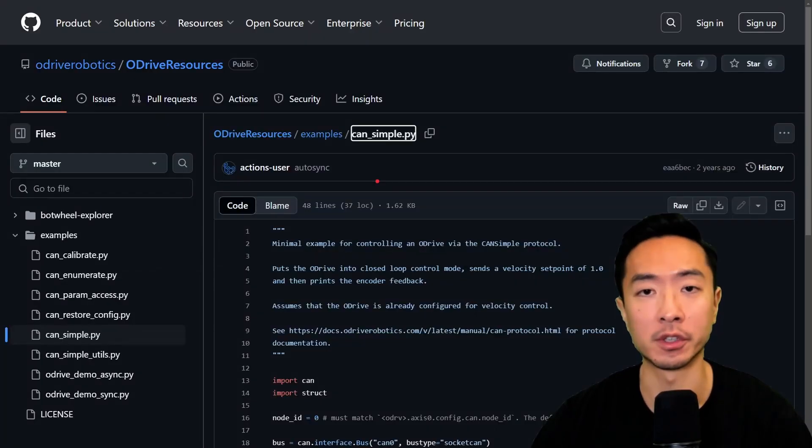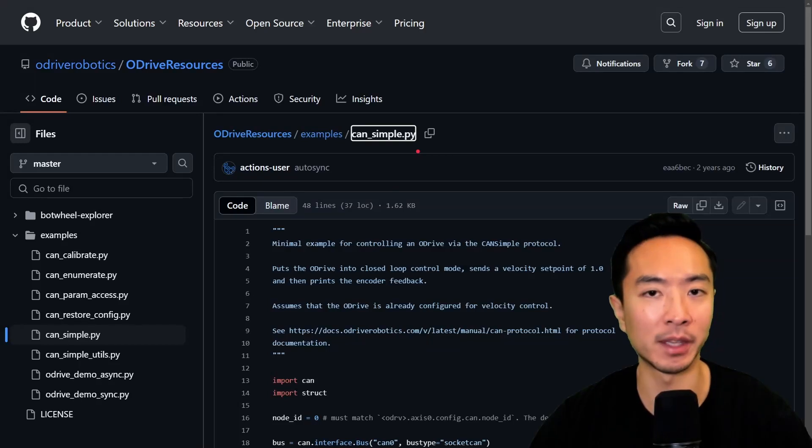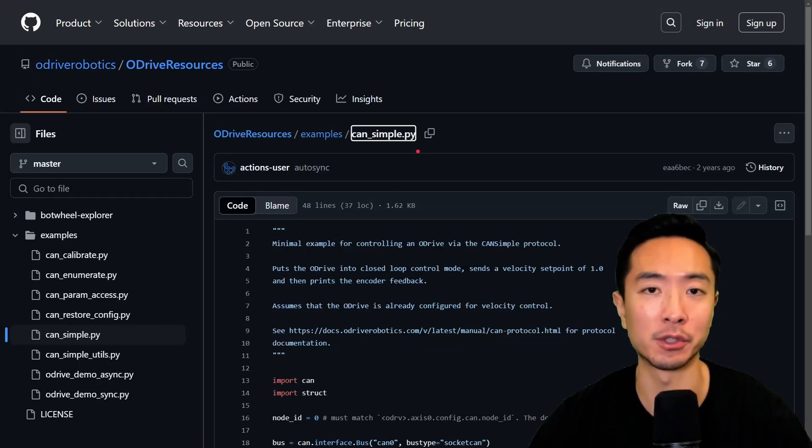So to control your motor using a Python script, you could follow the can simple.py file. The main thing with this file is that it assumes you have all the configurations set up and you're doing velocity control. But in practice, you may want to do something else.